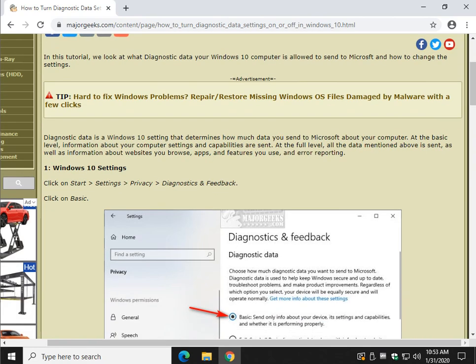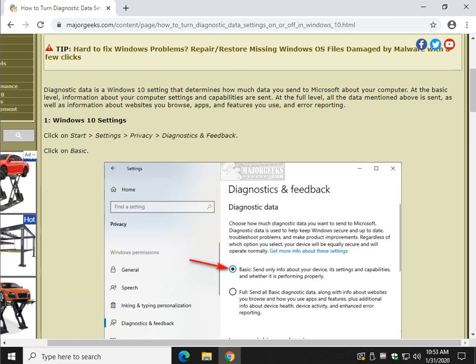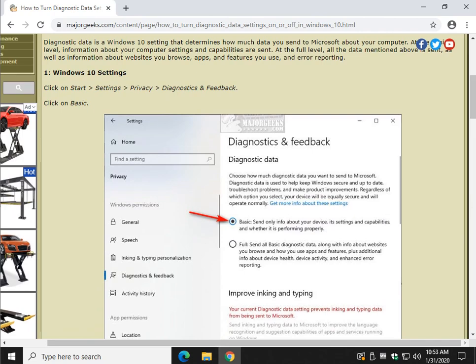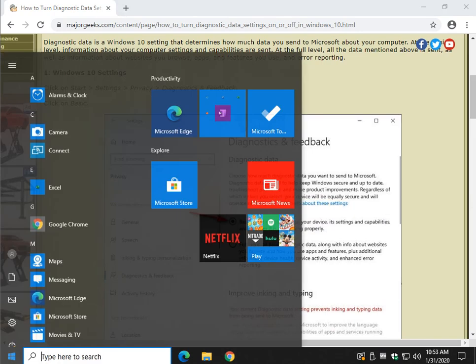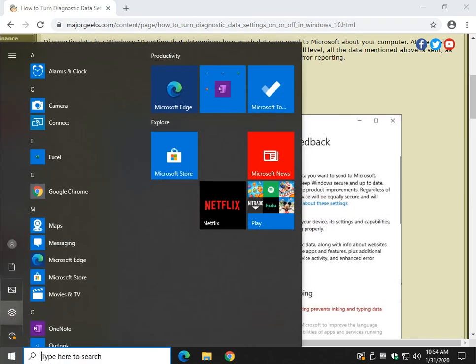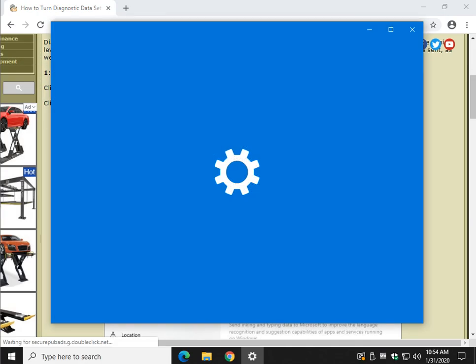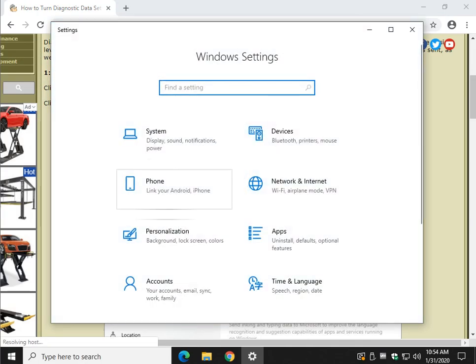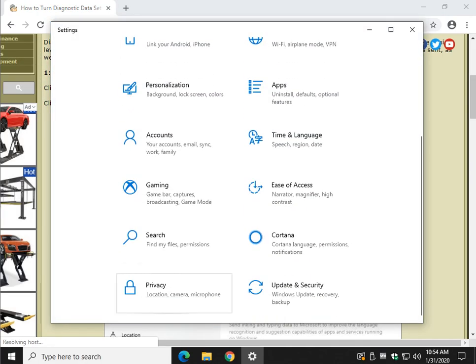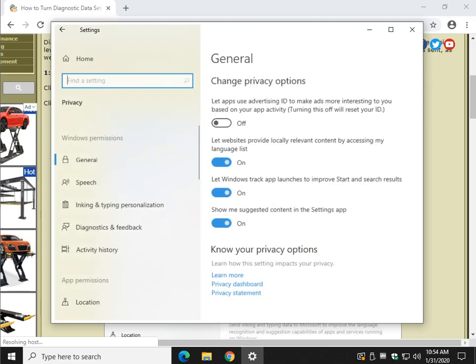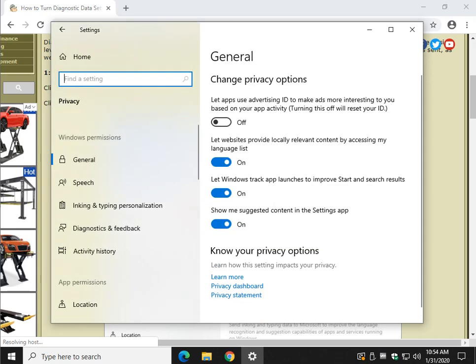But let's take a look. We're going to go to Start, Settings, Privacy, Diagnostics and Feedback. Start. There's Settings right here. Scroll down to Privacy, conveniently located near the bottom.